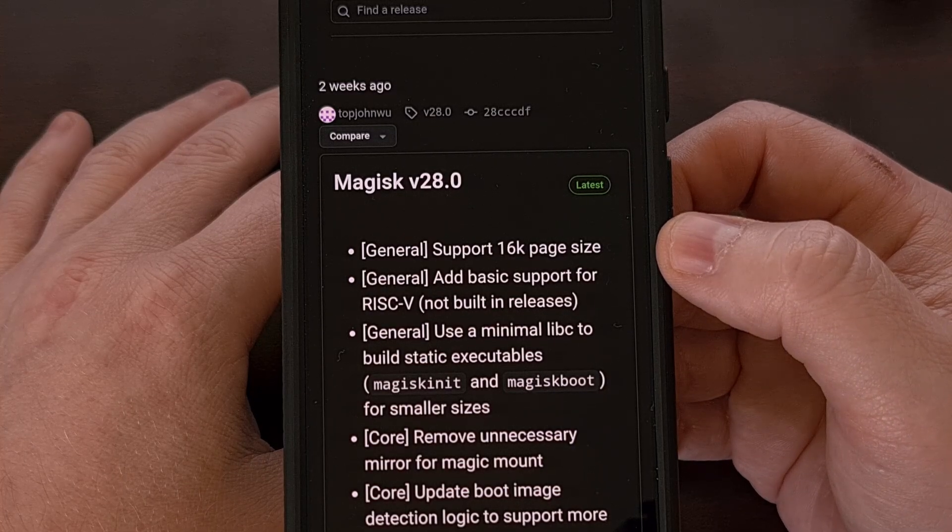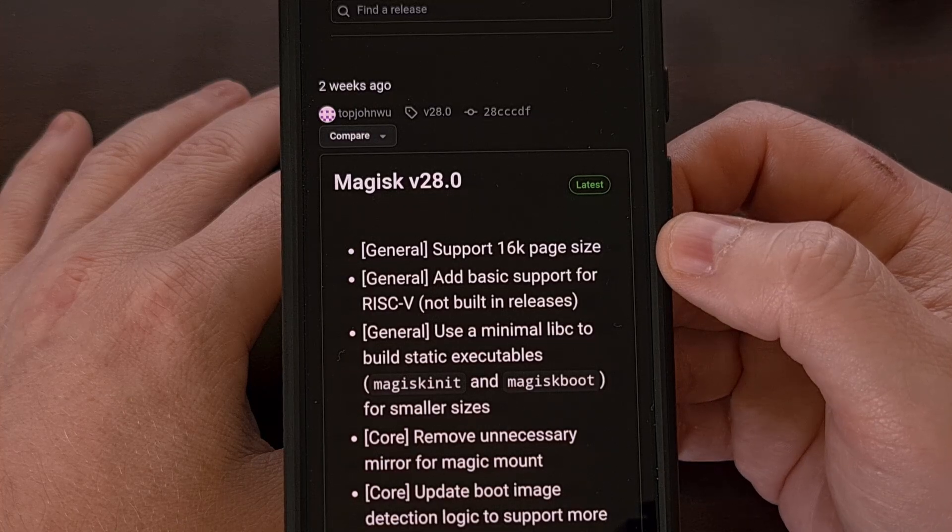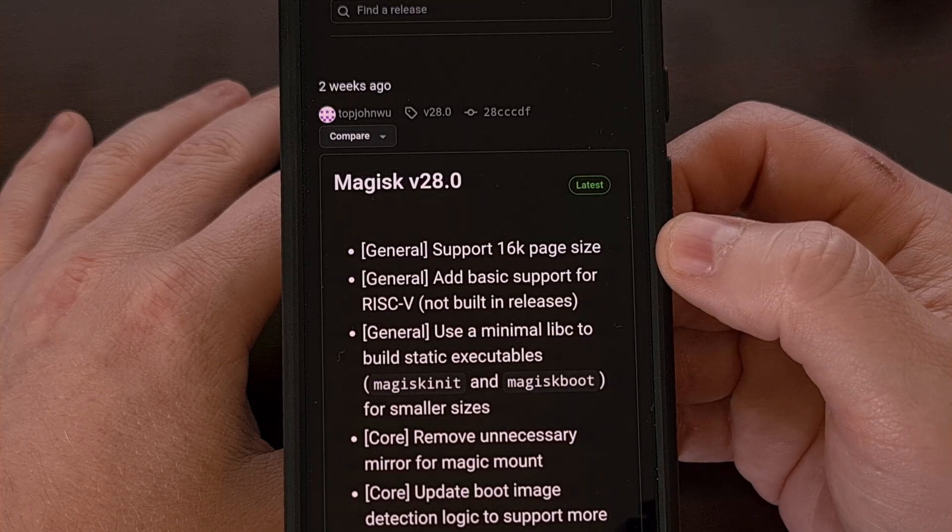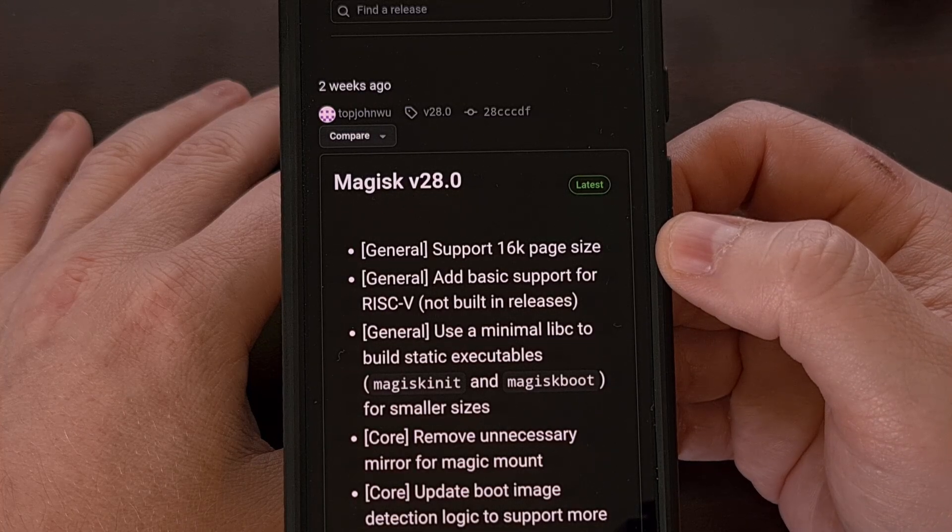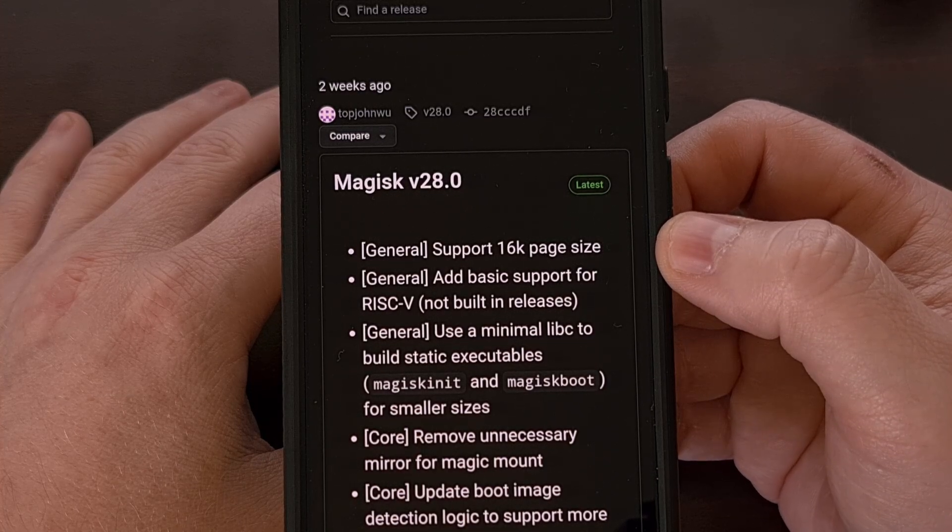The developers of Magisk have gotten around to adding basic support for RISC-V chips. However,